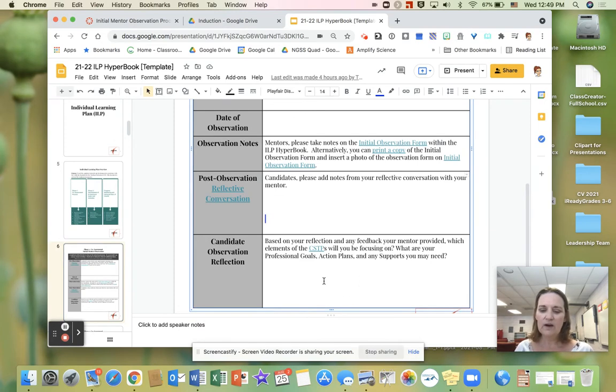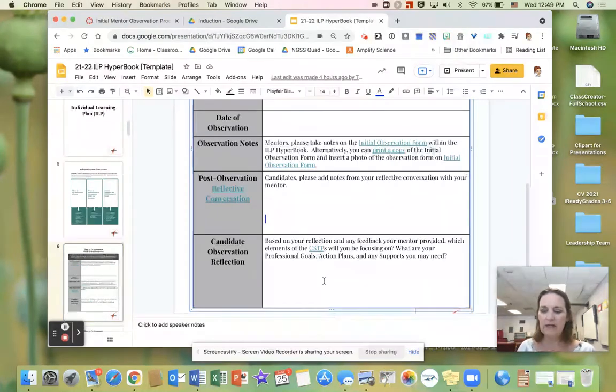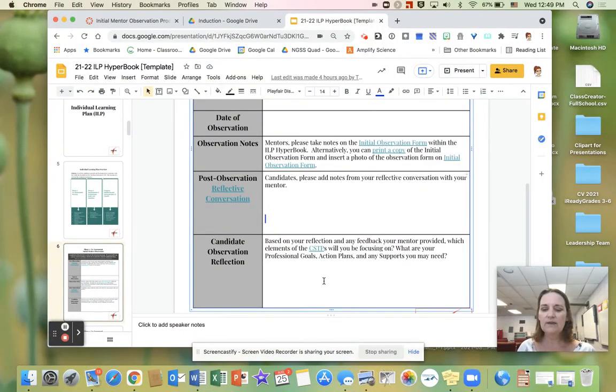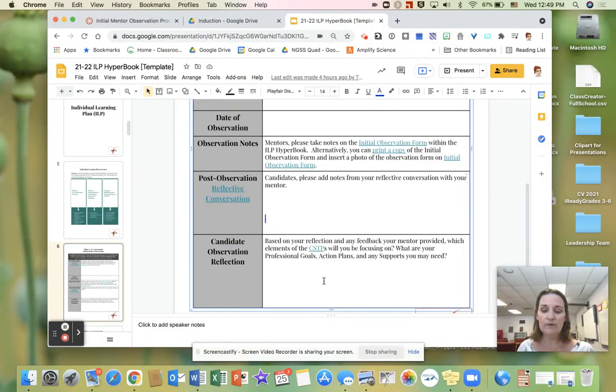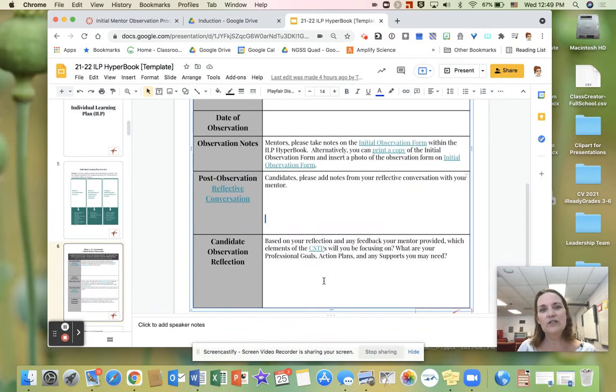Please note that all of these boxes are fairly small and we've designed it that way. Since the planning conference, the conversation, the classroom observation, and the reflections are really the important part. We don't need to see a lot of notes. We just want to get a general idea of your thoughts.